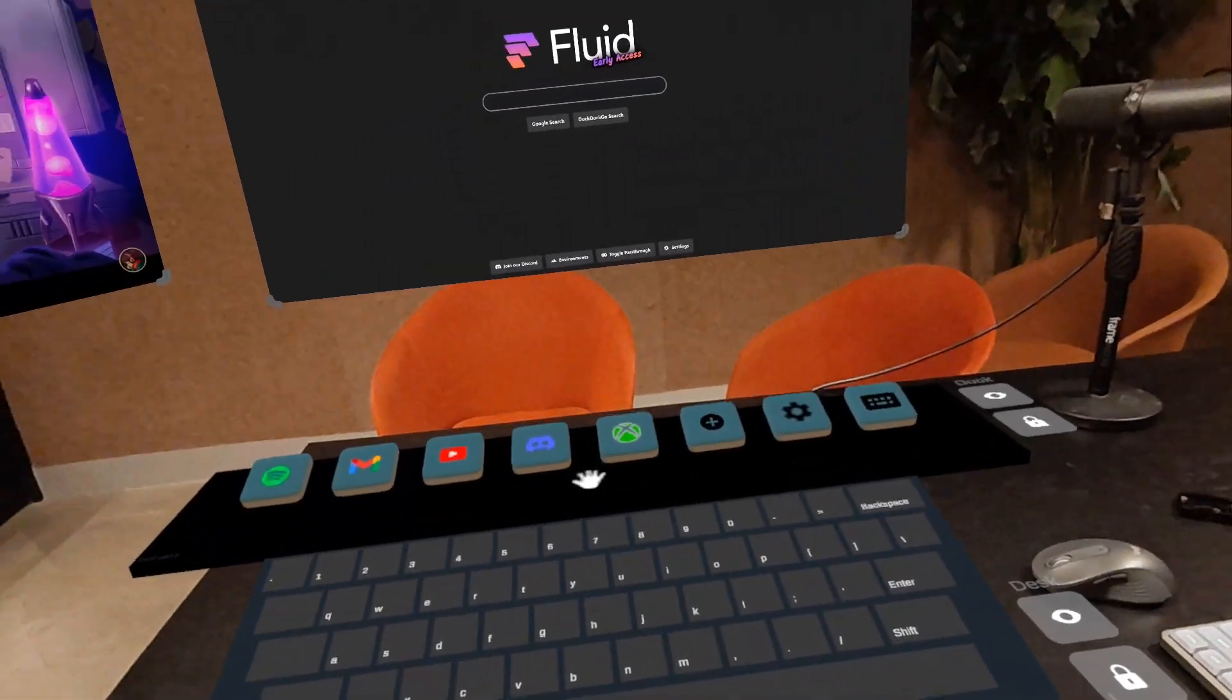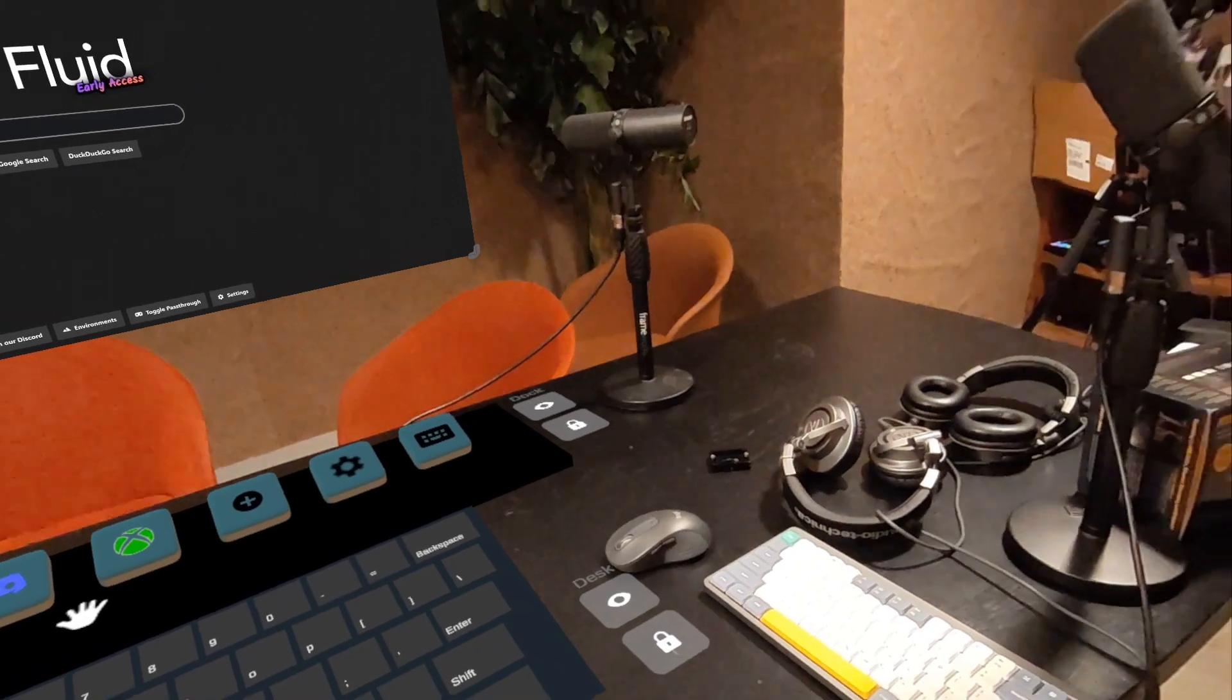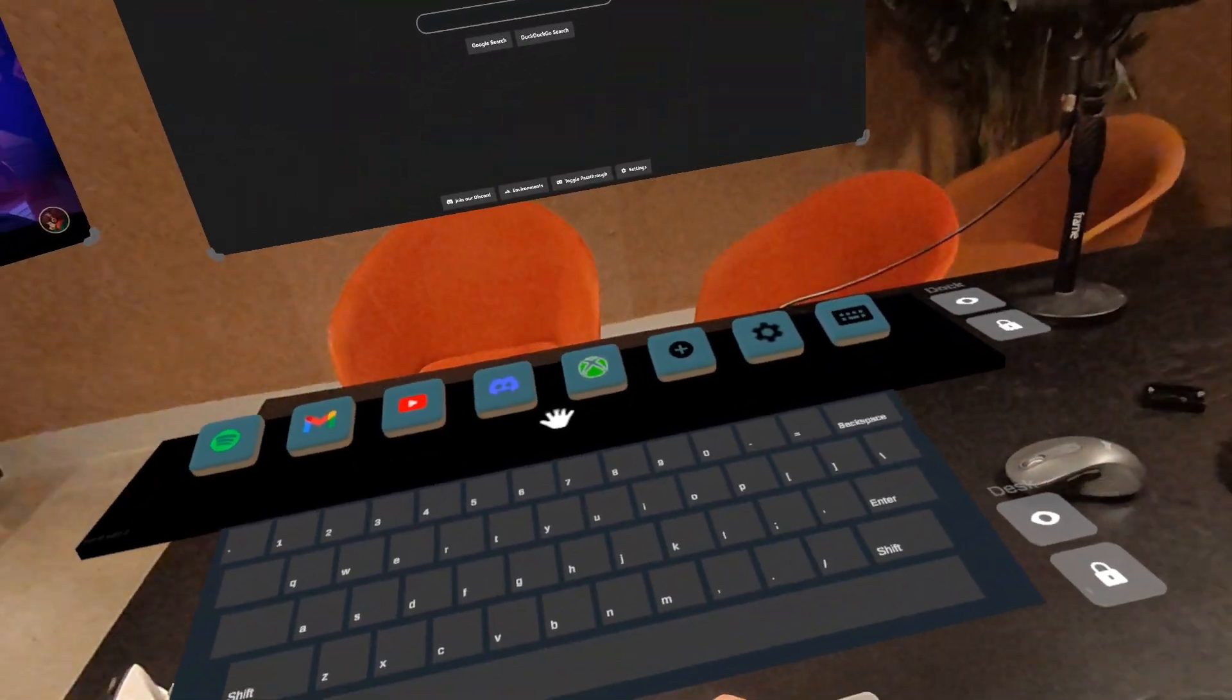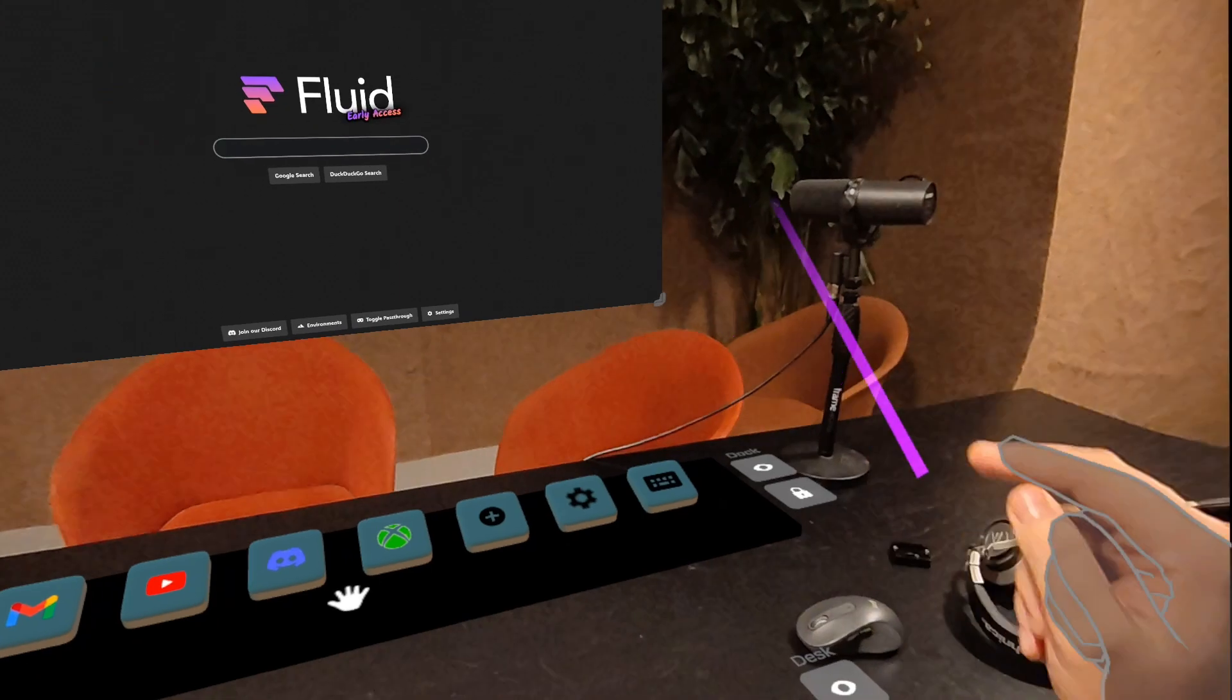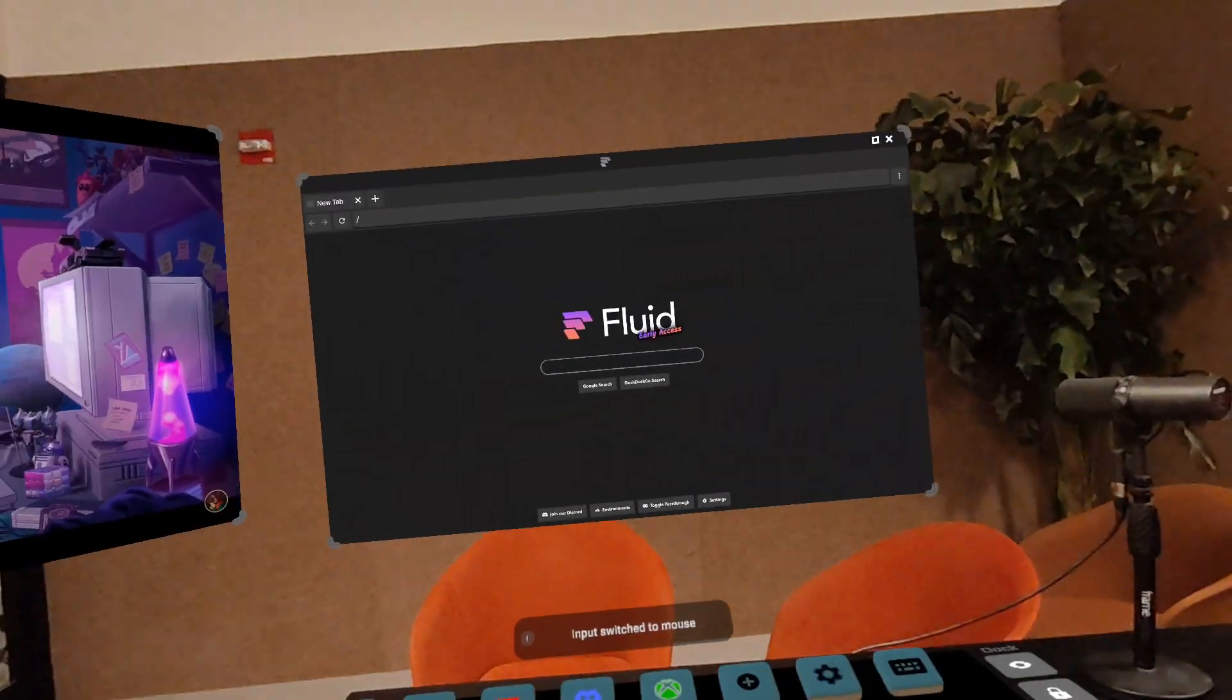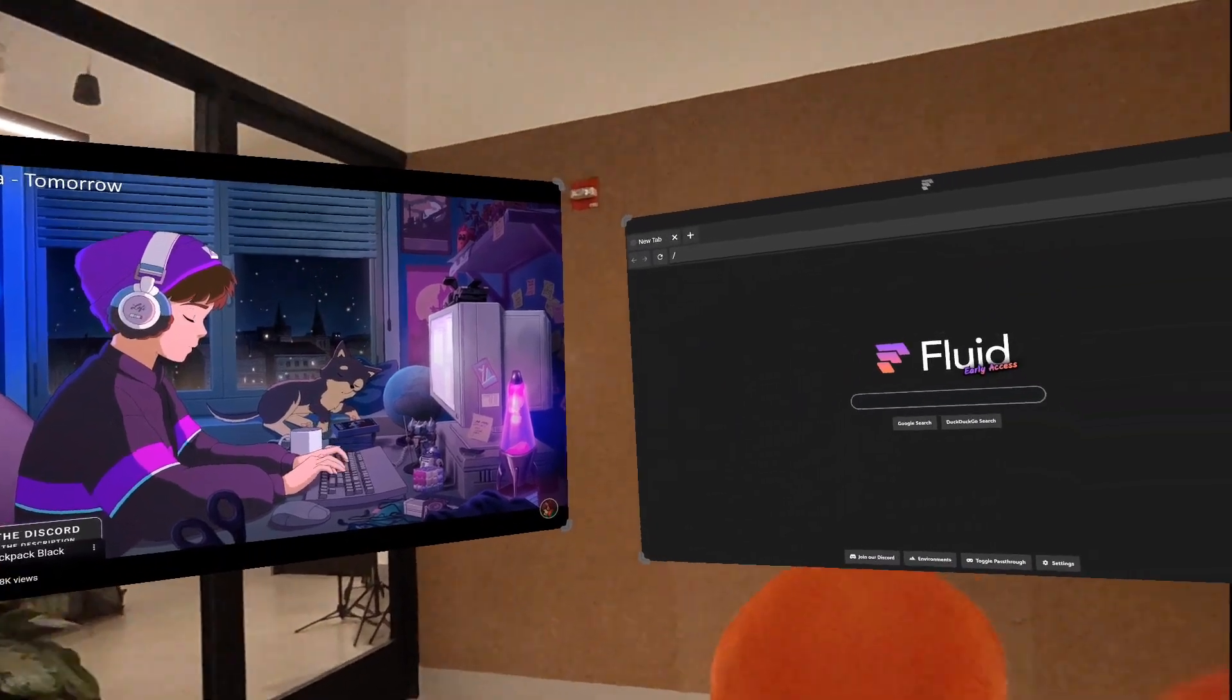So the real game changer for Fluid is when you use it with a keyboard and mouse. So I have a keyboard and mouse right here. These are paired to my headset with Bluetooth. I'm going to hide the virtual keyboard. And now you can see it automatically switched to using my mouse right here.